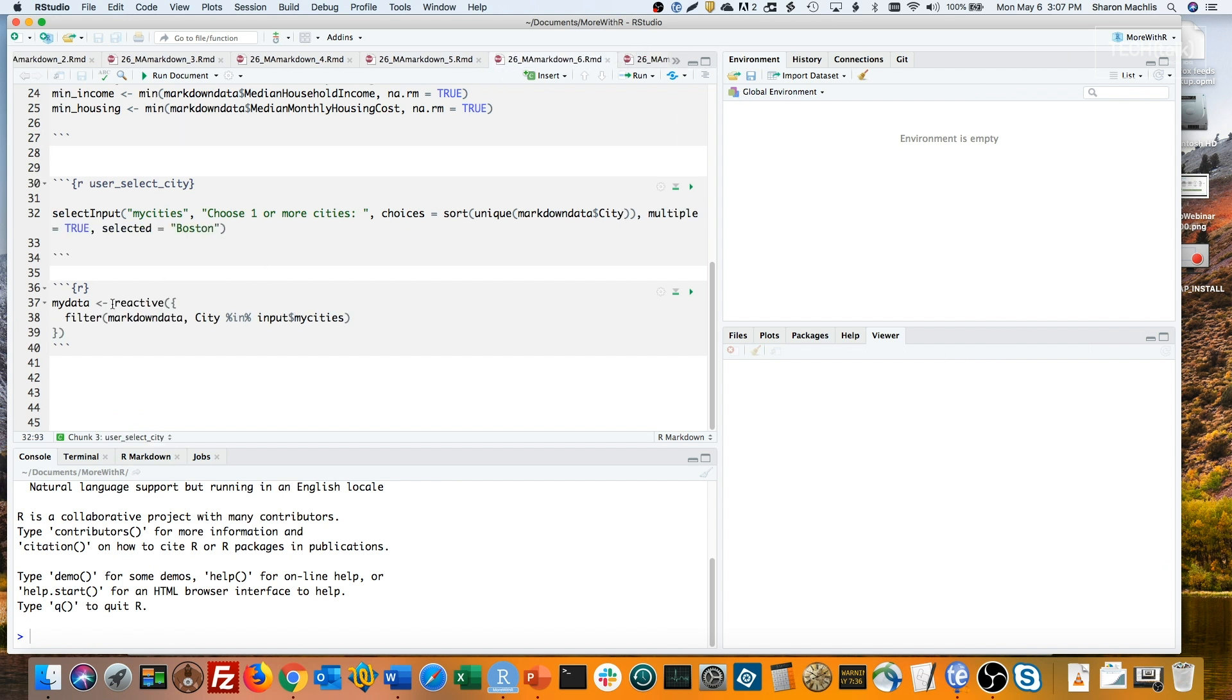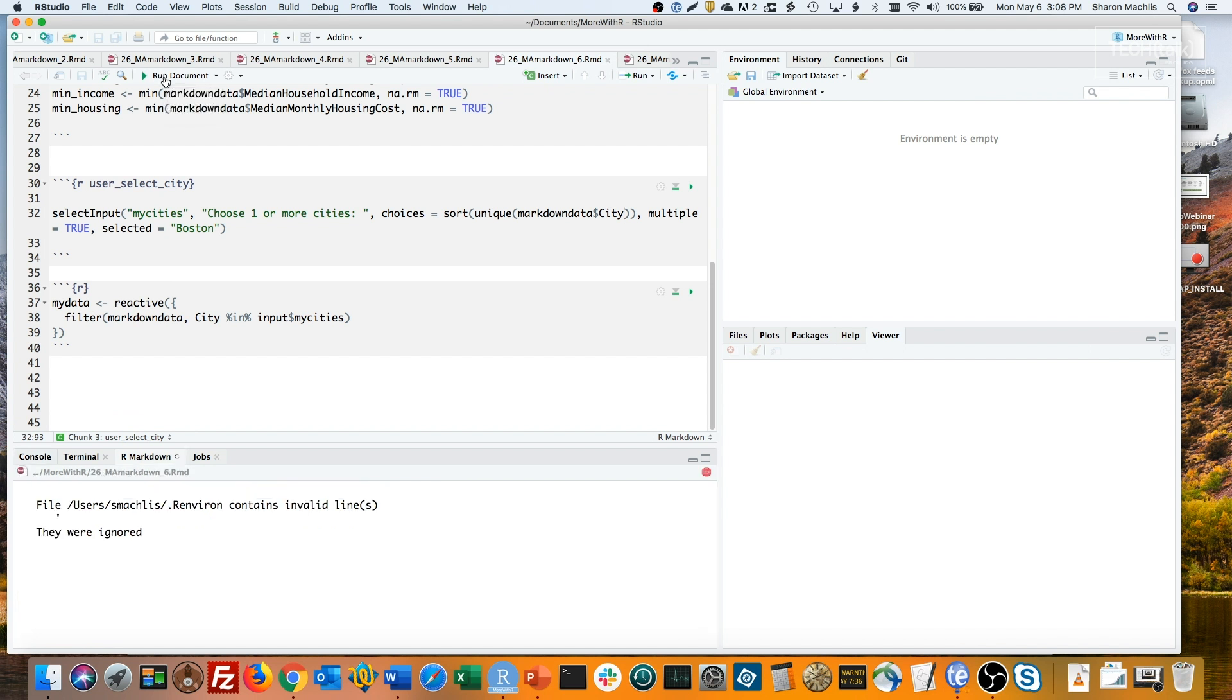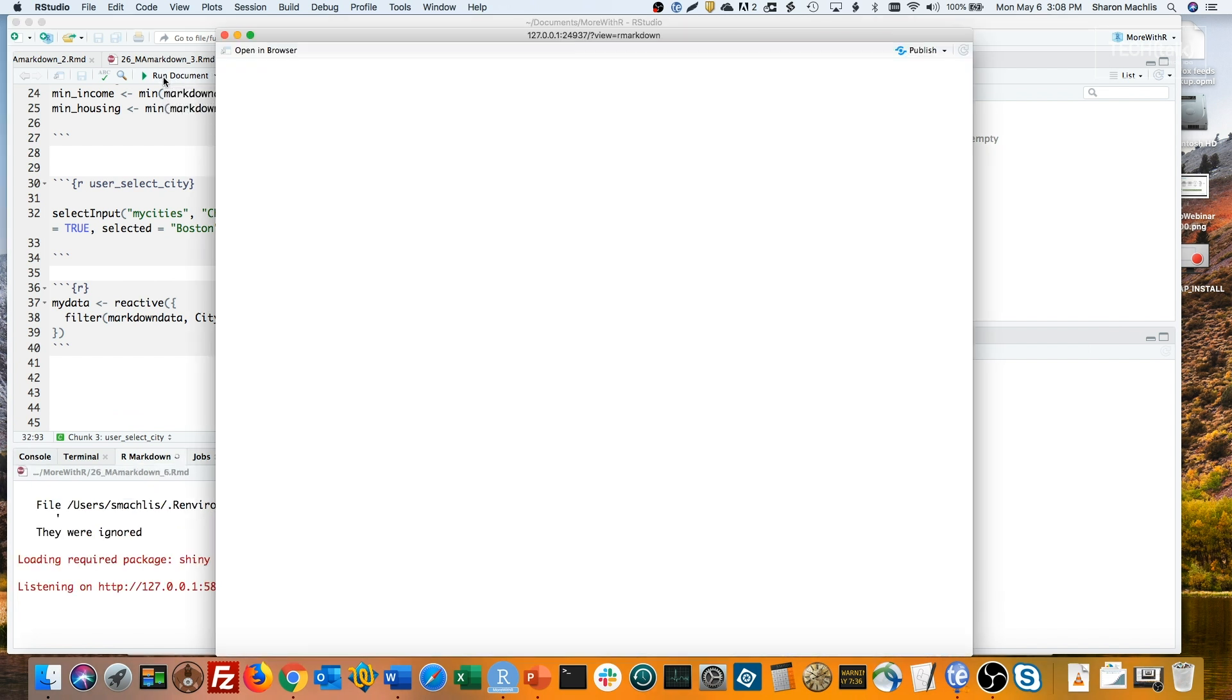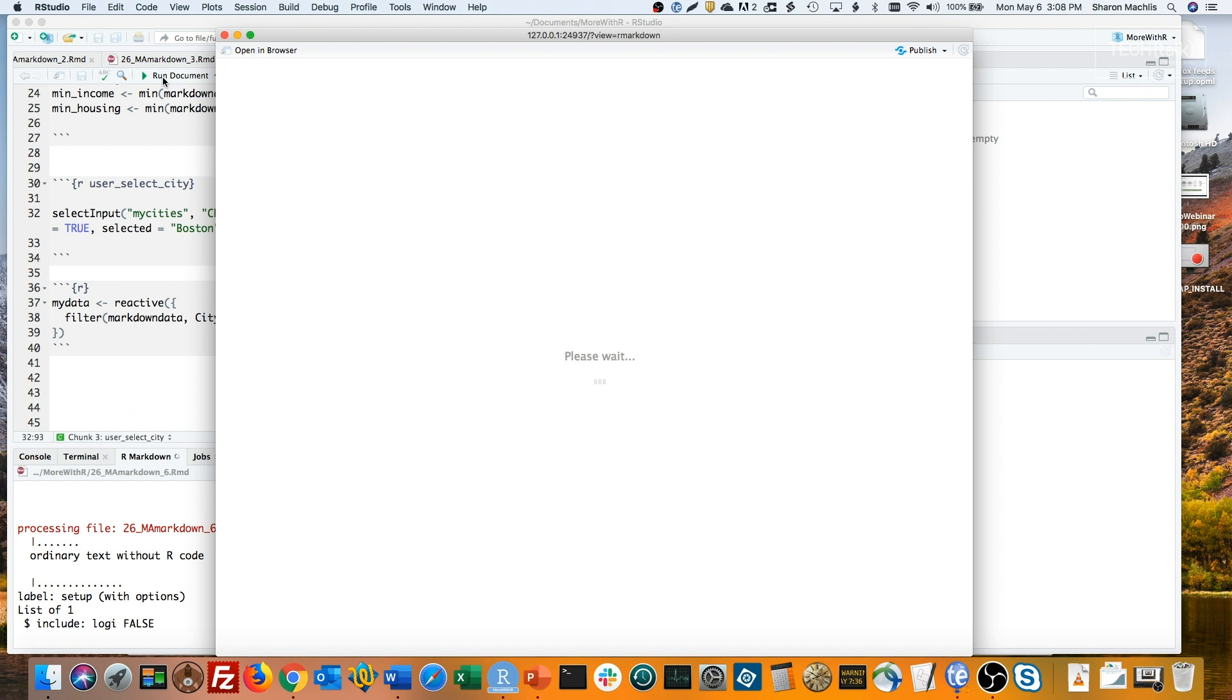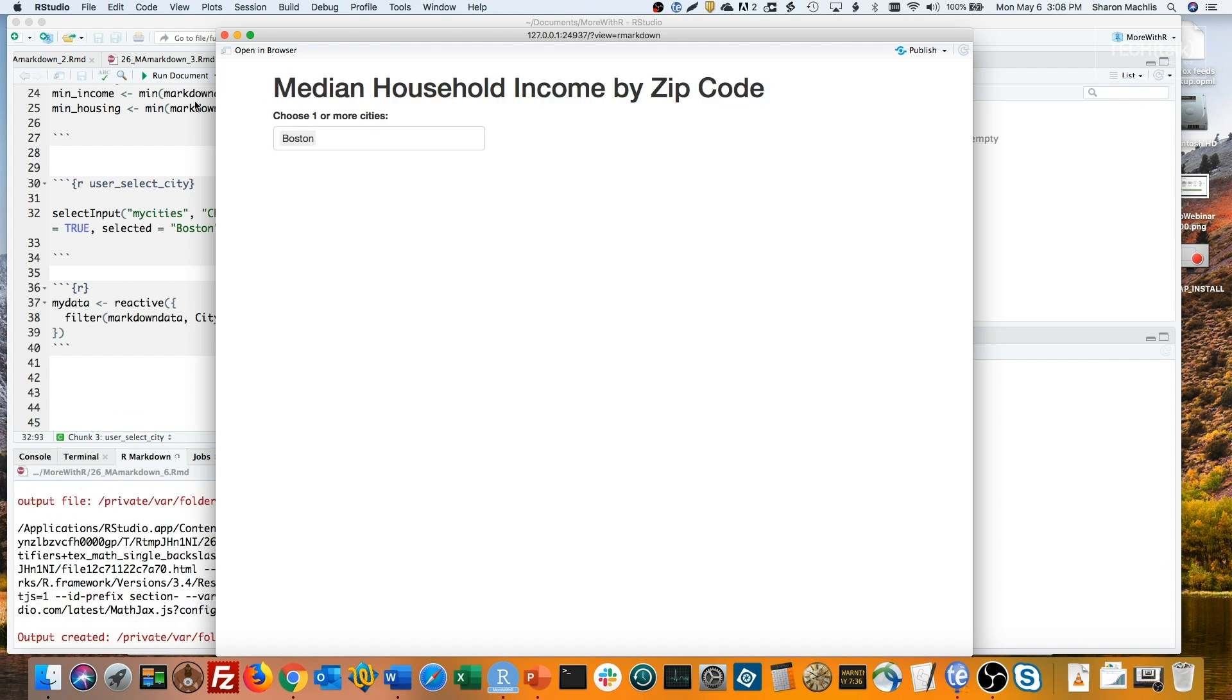See how this is wrapped in the reactive function, reactive, parentheses, and the brace? Now I'll run that. And you see we now have a drop-down list, but it doesn't actually do anything yet. So let's add a data table.